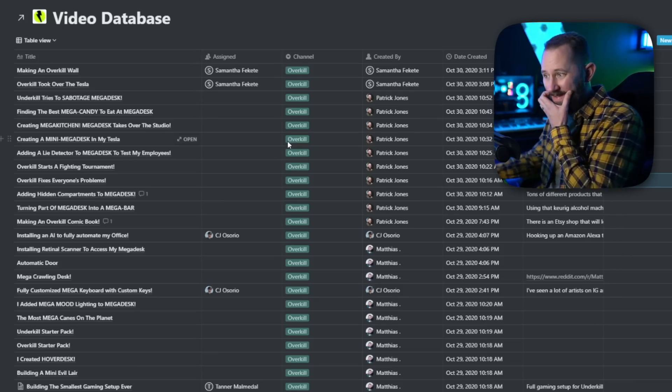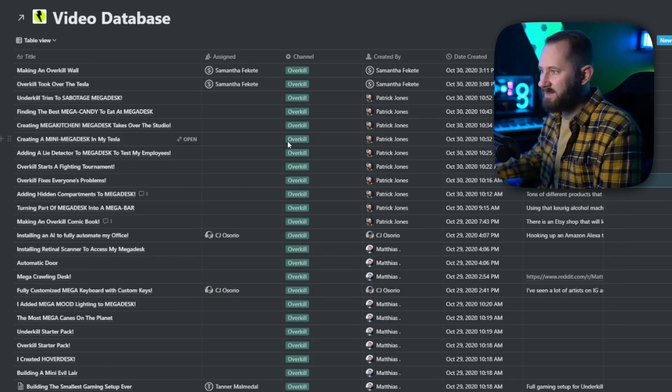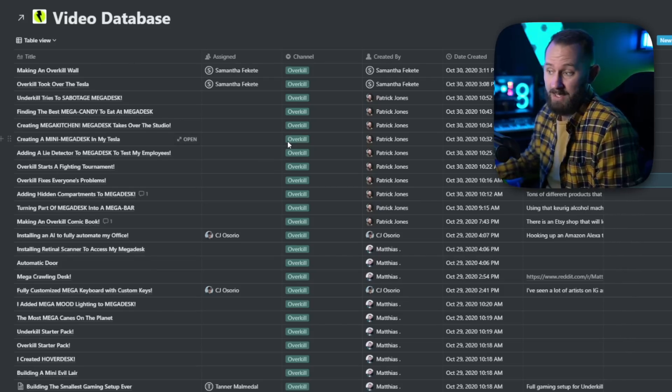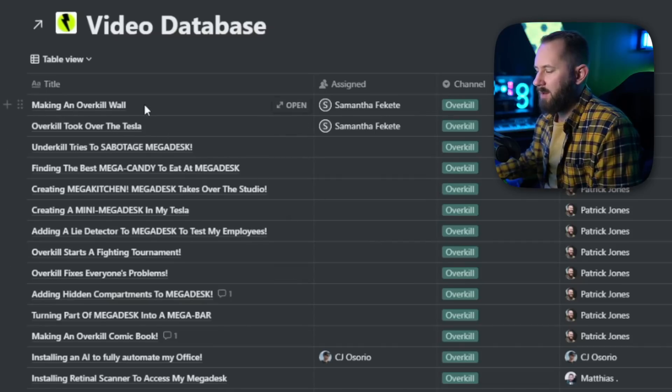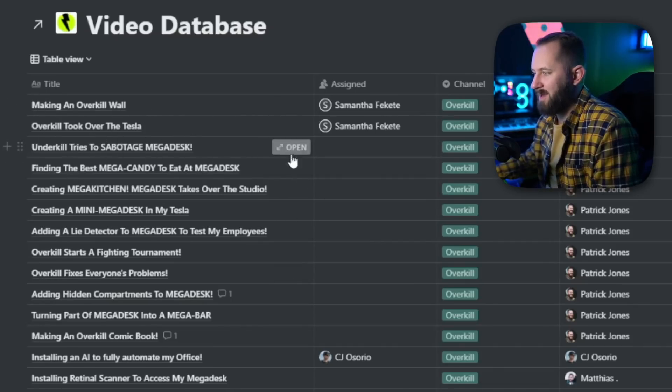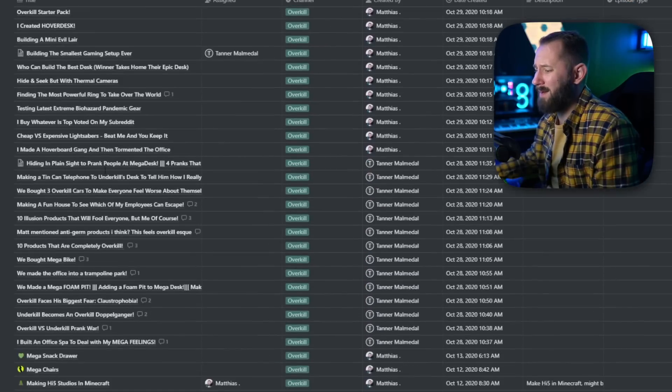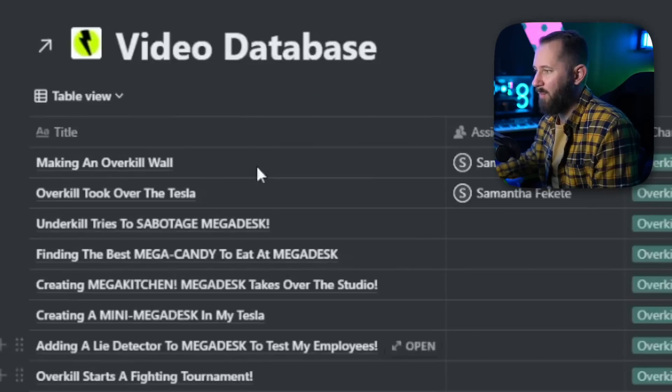Another use is organizing video databases. For instance, you can see all of these video ideas for Overkill — a YouTube channel we're starting up soon that is taking over Dope or Nope. Dope or Nope is an existing YouTube channel with about 8 million subscribers and we're transitioning the content. Here's a bunch of ideas we're working through — 'Making an Overkill Wall,' 'Overkill Took Over the Tesla,' 'Underkill Tries to Sabotage Megadesk.'